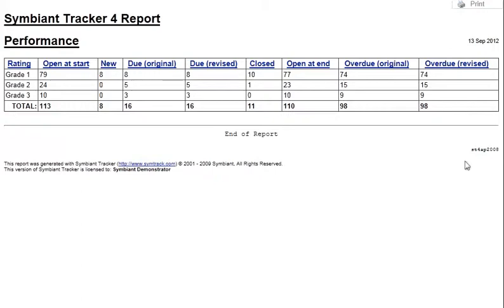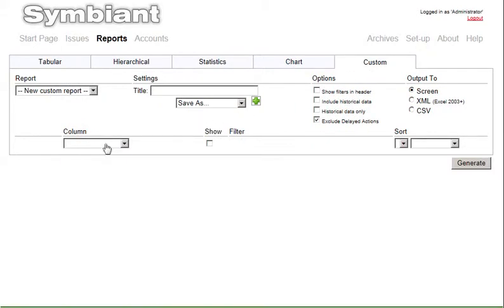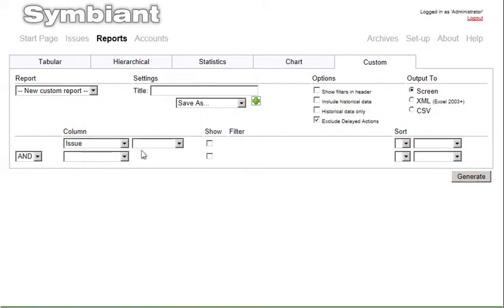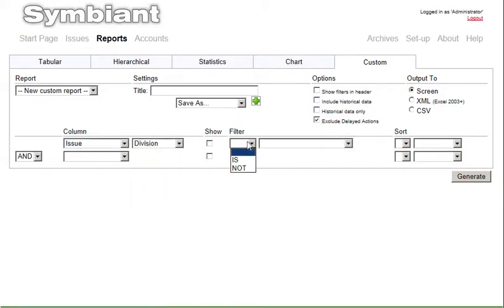For users who want to create specific layouts or unique reports, there is a built-in report builder. To complement the reports, Tracker has powerful filters so you can report on specific information.